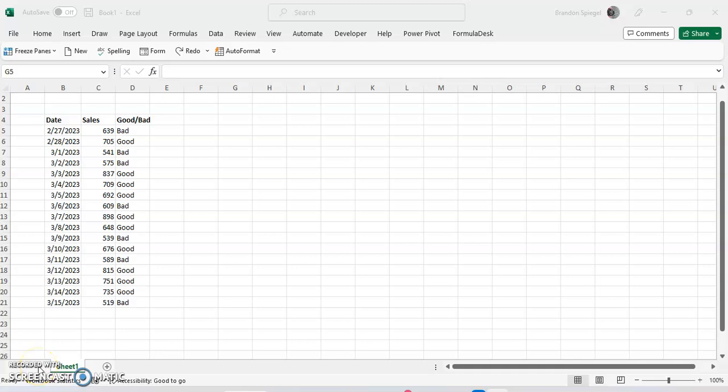Hey, what's going on YouTube? In this tutorial, I just want to show you how you can format something based on the specific text that is within a cell.